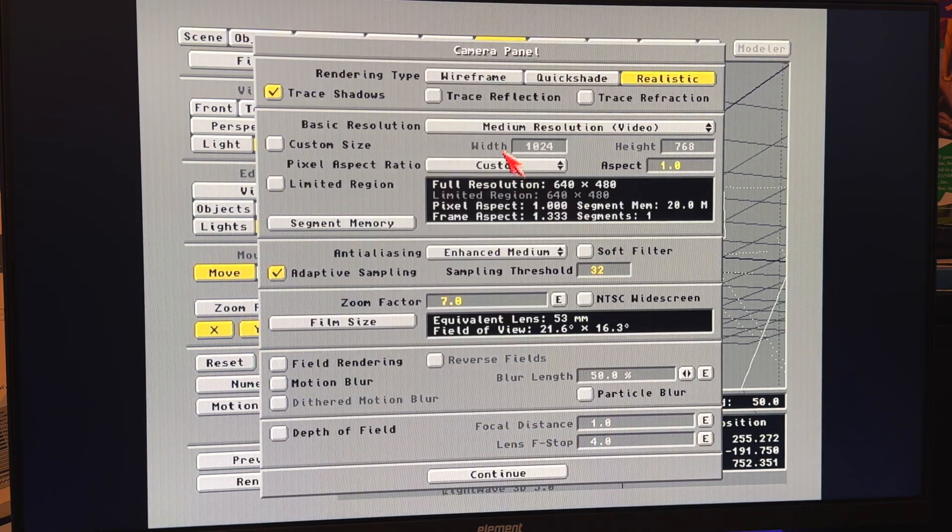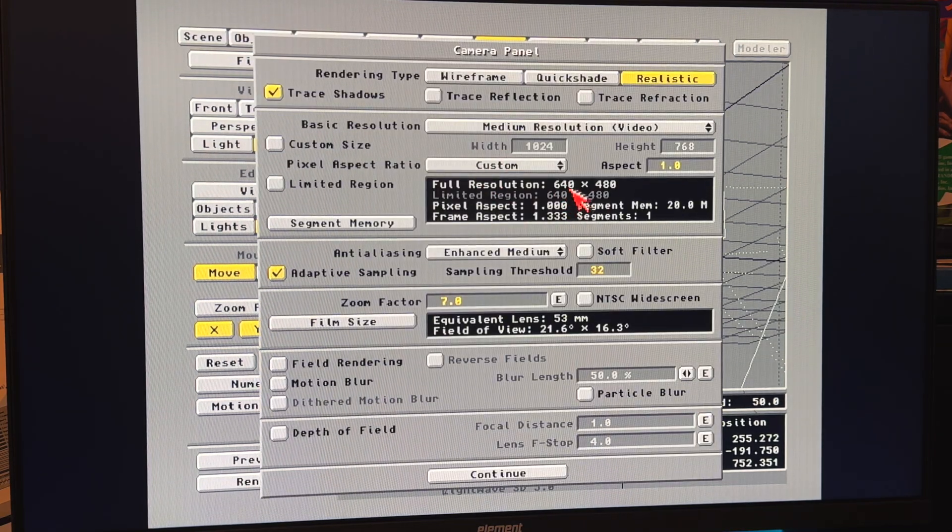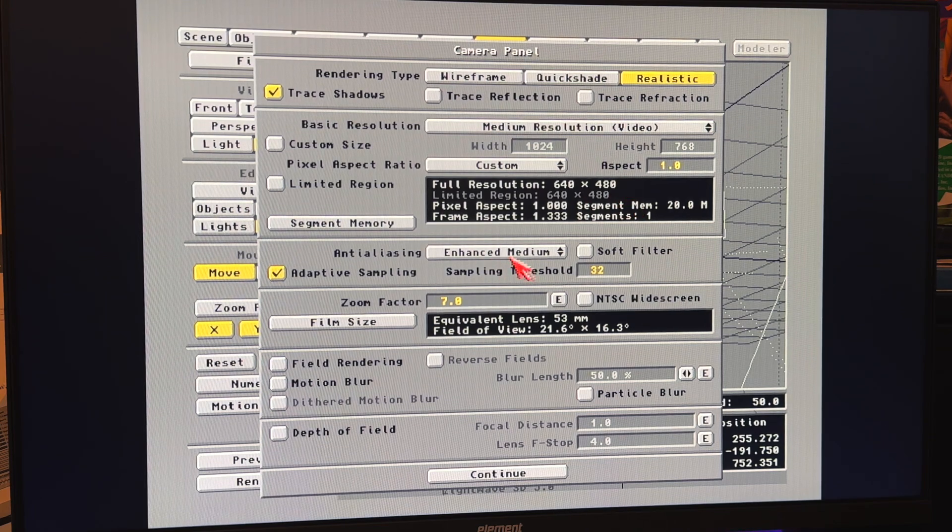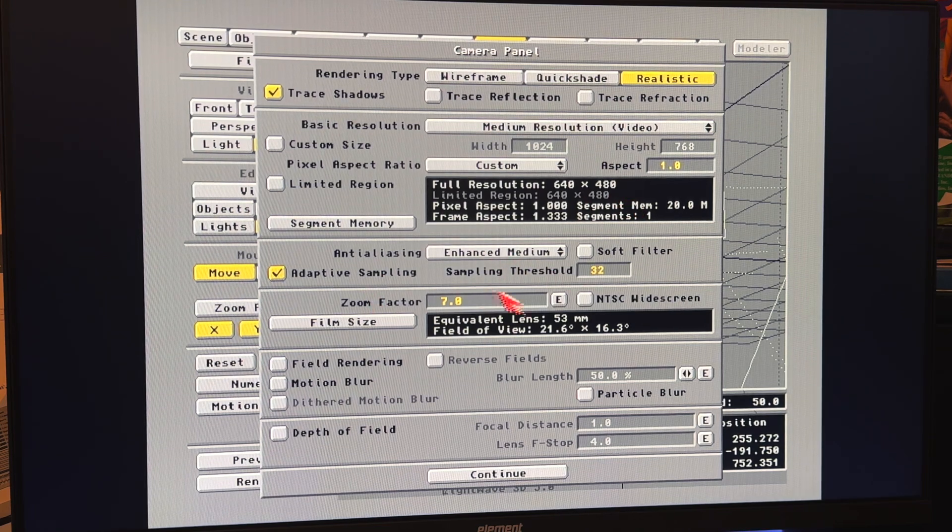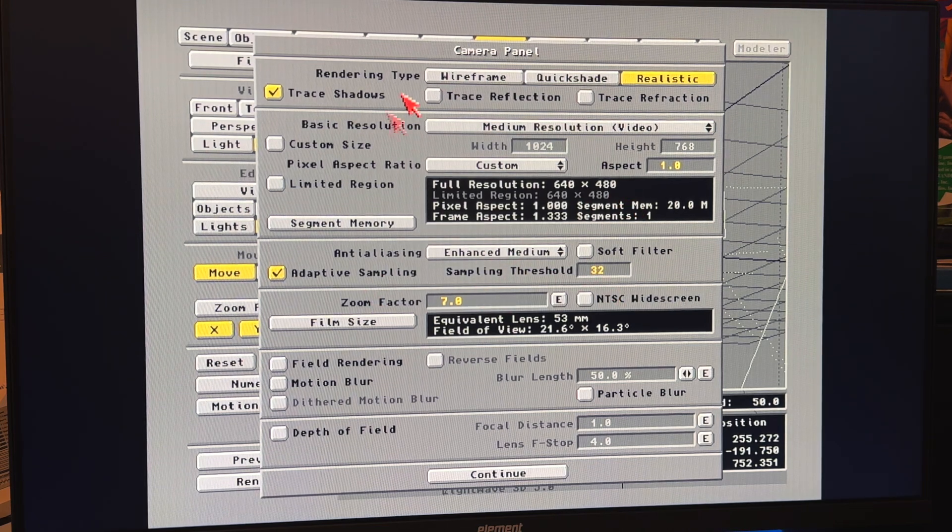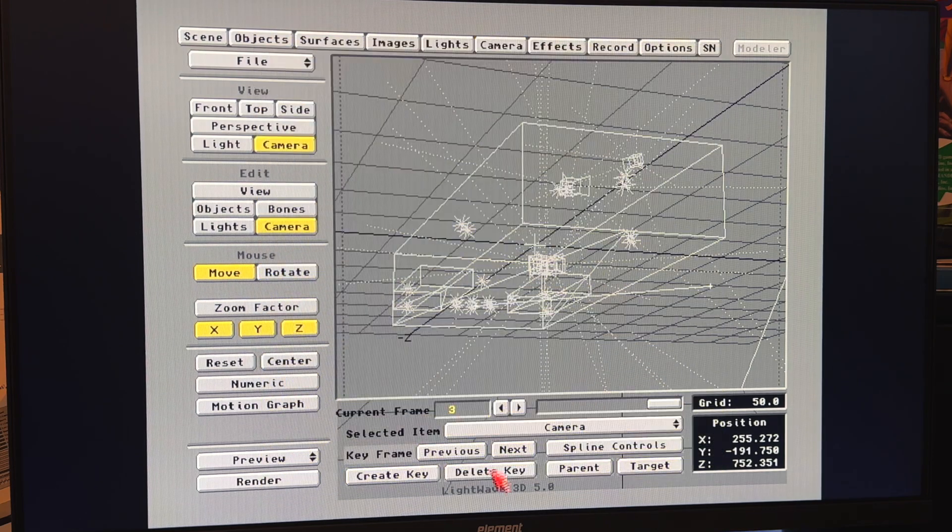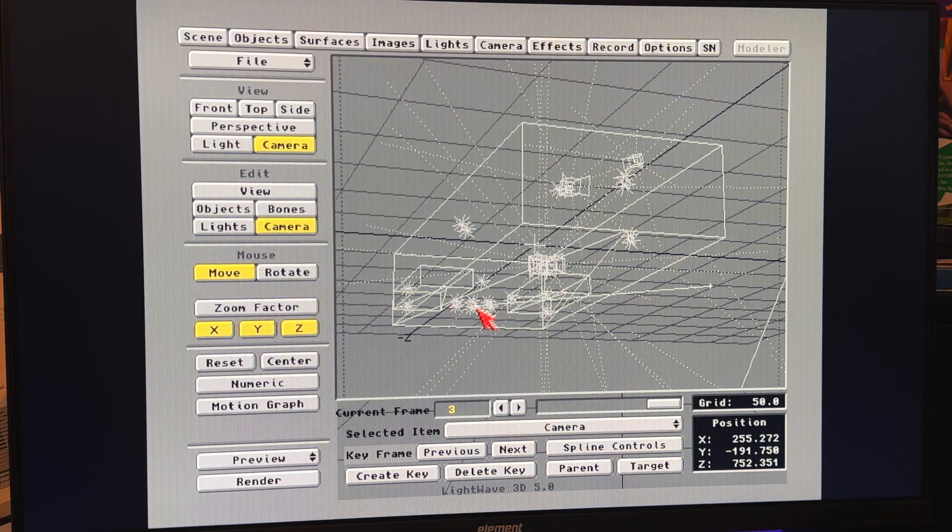I did these at the more normal 640x480 enhanced medium, adaptive sampling, 32. You'll see ray trace shadows was turned on. That's for all those little pin lights.